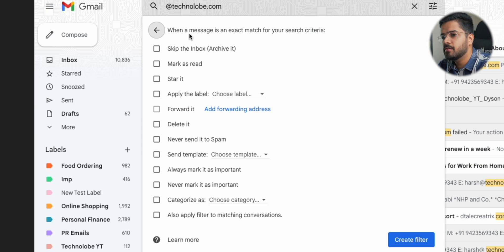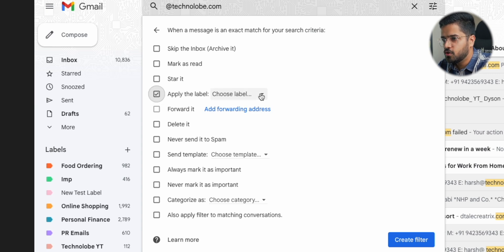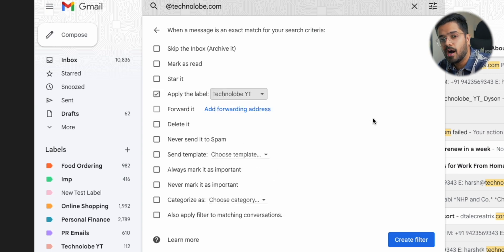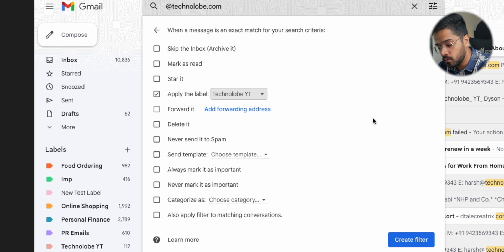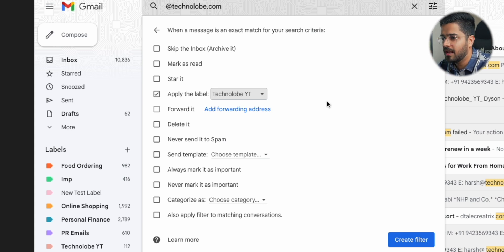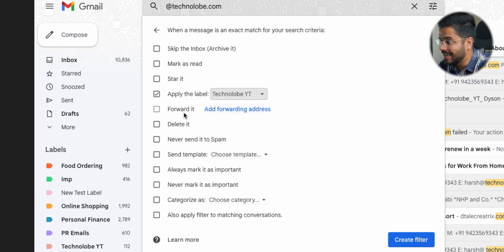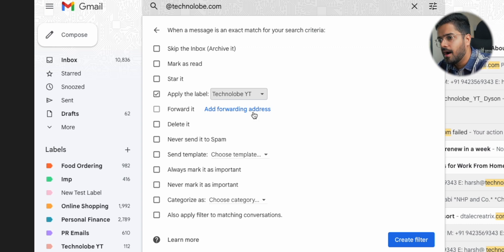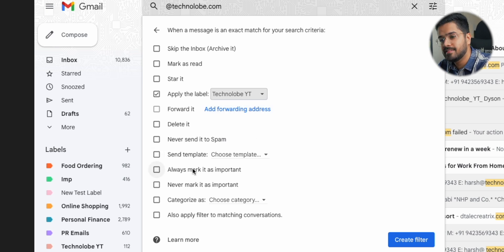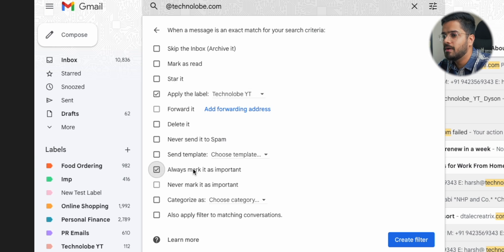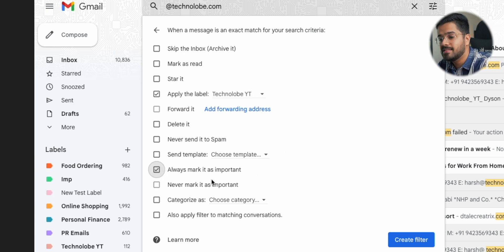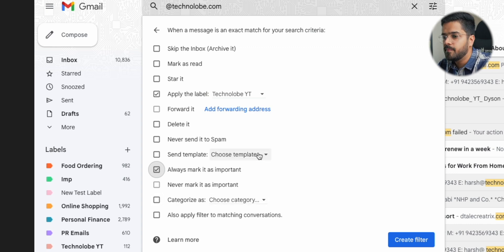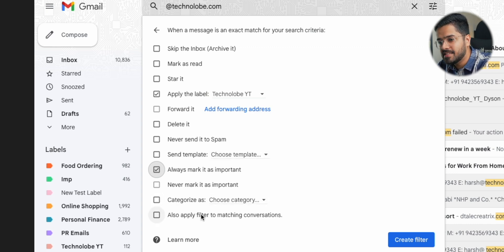So create filter, and then I get all these options. So first up, I'm going to say that apply the label, choose label technolobe.yt. So after this, whenever a new email comes from technolobe.com, it will automatically have the label technolobe.yt. Then I have all these other options as well. I can delete the emails, but I don't want to do that. I can never send it to spam. I can send template. I can always mark it as important. I want to do that. So always mark it as important. Then there is never mark it as important. Then there is categories. And then comes the main part: also apply filter to matching conversations.